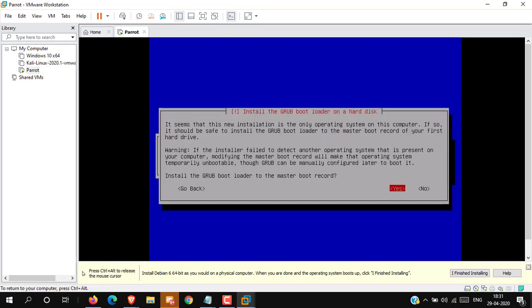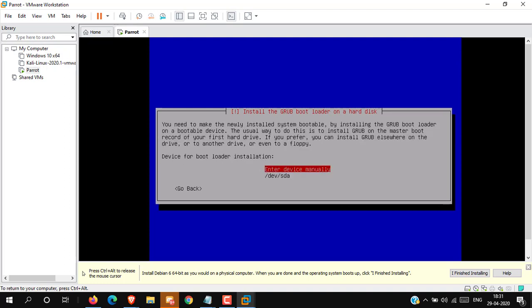Now it is asking to install the GRUB bootloader to the master boot record. Select Yes, then press Enter. Now select the second option and press Enter.